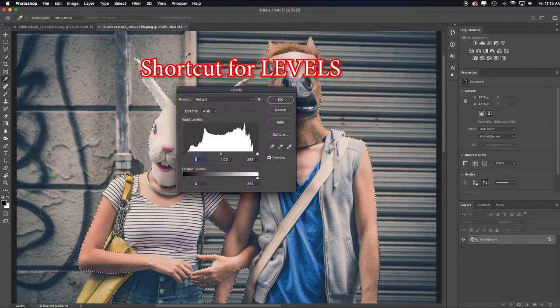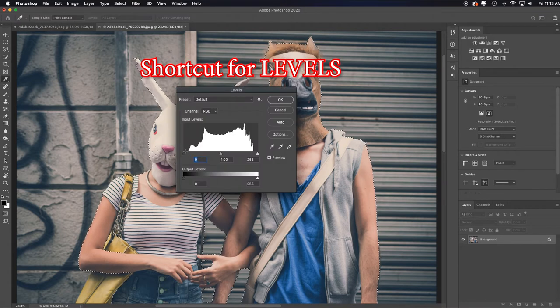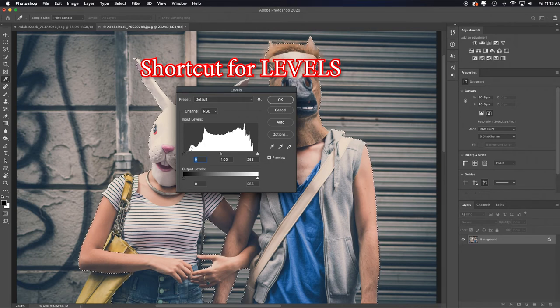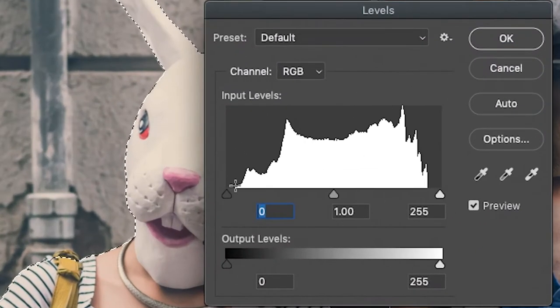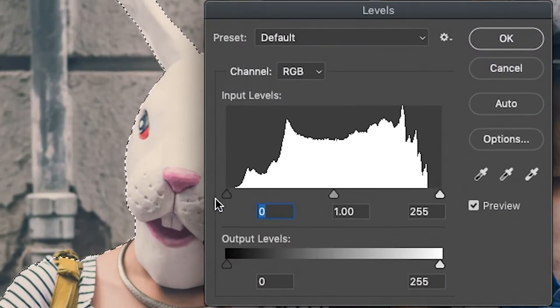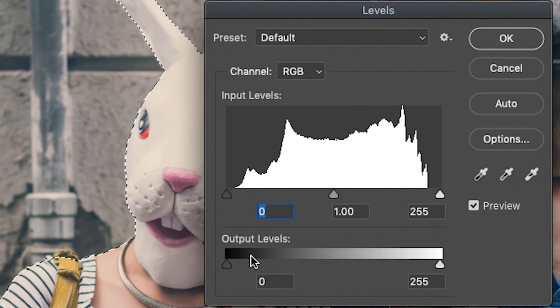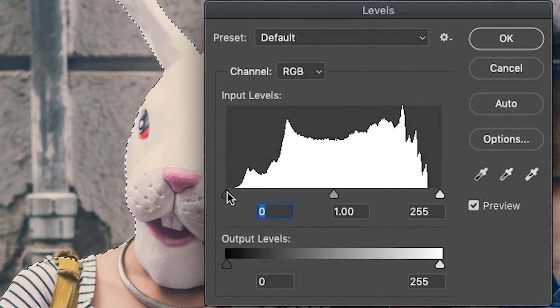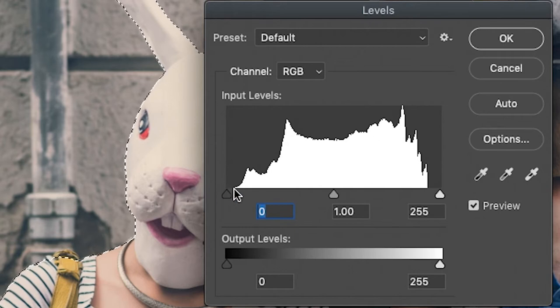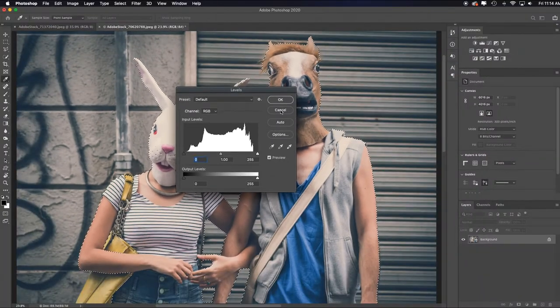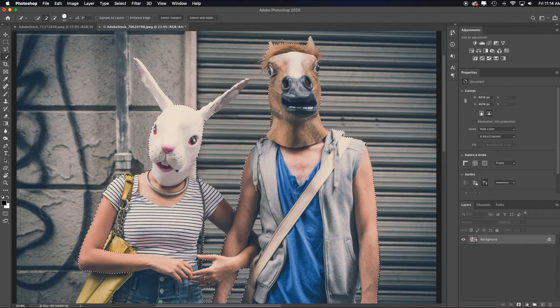I'll hit command or control L just to bring up the levels dialog box. Do you see how we're missing the black tones if the base of the mountain is not to each of the edges? This is the black side, this is the white side. You can remember that by looking down at the output levels. So I'm missing pure black, pure white, and a lot of dark tones and a lot of highlight tones. So that's what's making this a bit harder. I'll click cancel.